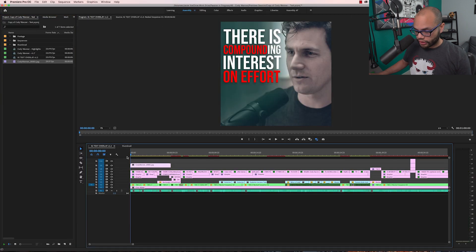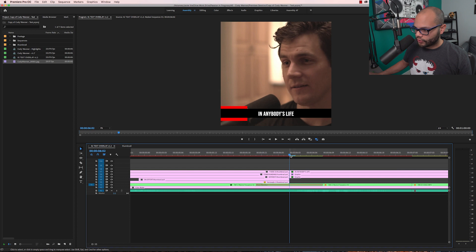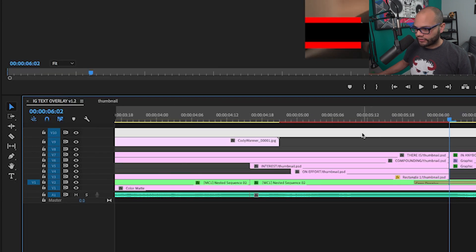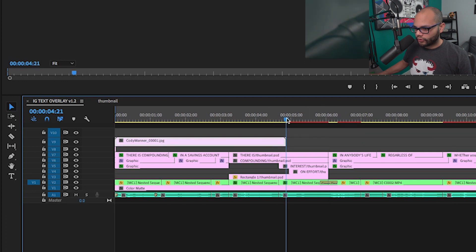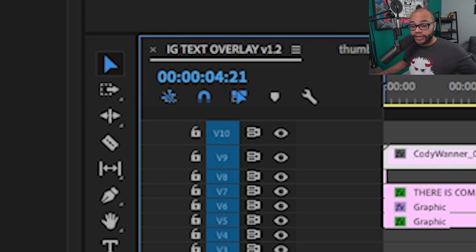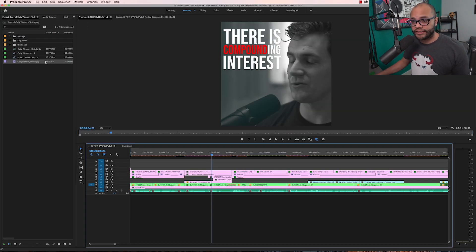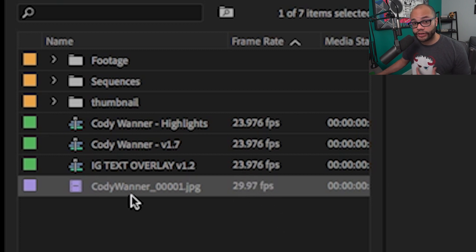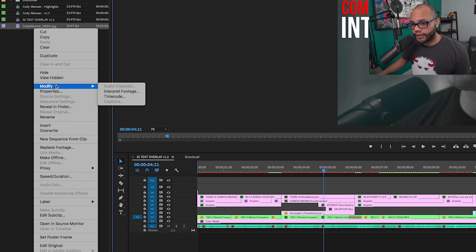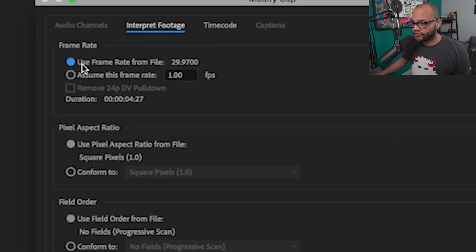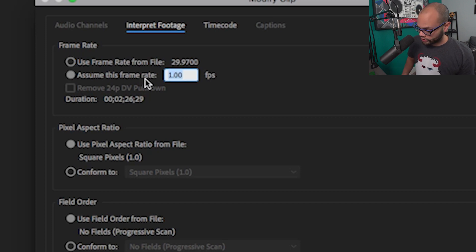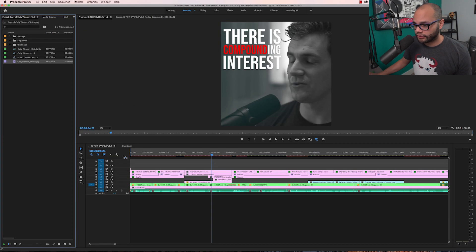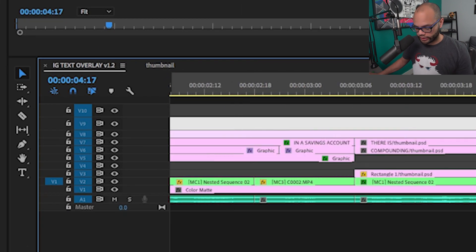Now I'll show you something that may look wrong. I exported frames all the way up to six seconds and two frames, but when I drag this onto the timeline, it's only going up to four seconds and 21 frames. The problem is that when we created this image sequence, it treated it as a frame rate of 29.976, but my sequence is at 23.976. To fix this, go to Modify > Interpret Footage, and instead of 'Use Frame Rate From File,' we want to assume 23.976. Boom — now I drag this on and it goes right to where I need it.